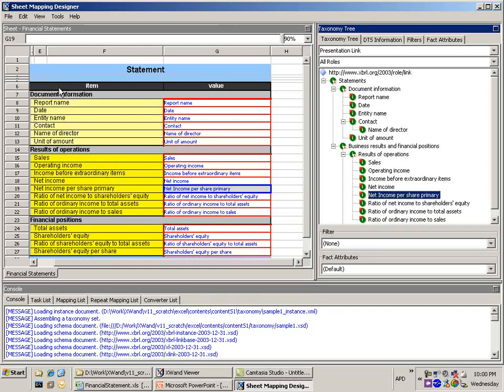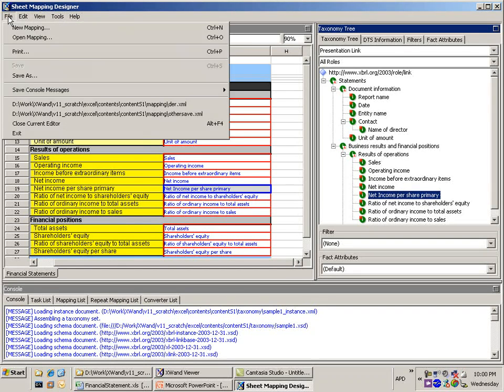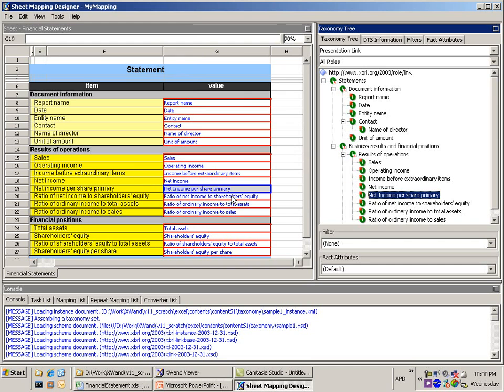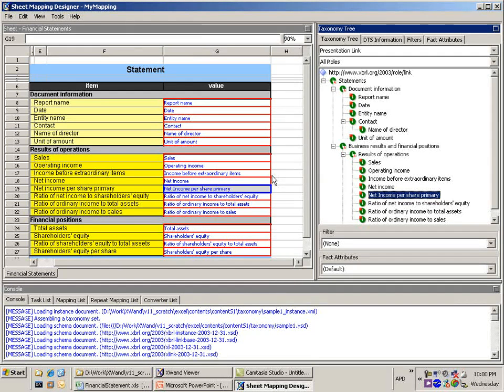So how do we use this now? So the first thing that we do is we save the mapping. So let's go in there and save the mapping file. We'll call it My Mapping and we'll save that. So now that we're done with that the next step for us to do is to go into the sheet instance creator and generate an XBRL instance from this mapping that we've just designed.